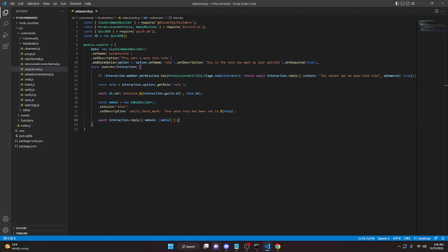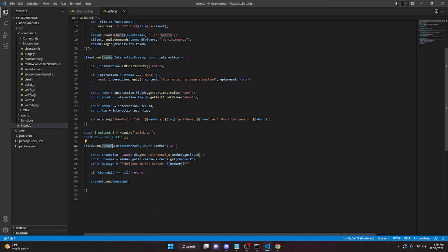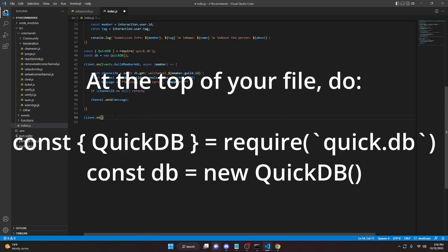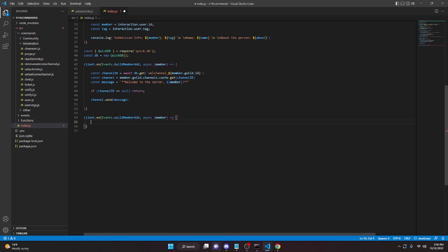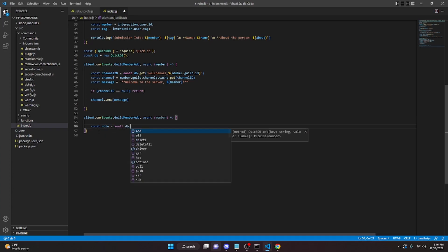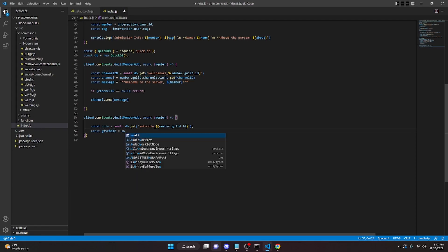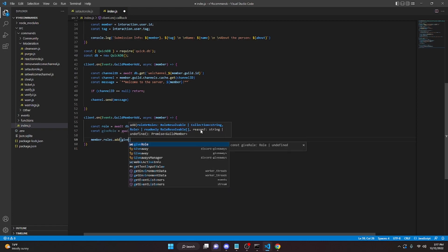Now we can make the actual auto-role so that when people join it gives them the role. Go to your index.js and create a `client.on` event — make sure you have `events` defined in your client constructor, add `intents` comma `events`. Then: `client.on(Events.GuildMemberAdd, async (member) => { const role = await db.get('autoRole_' + member.guild.id); const giveRole = await member.guild.roles.cache.get(role); member.roles.add(giveRole); })`.